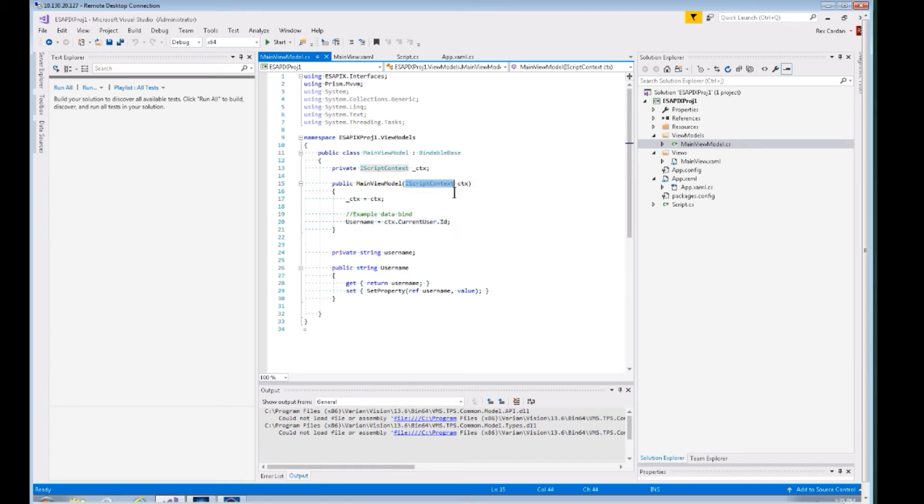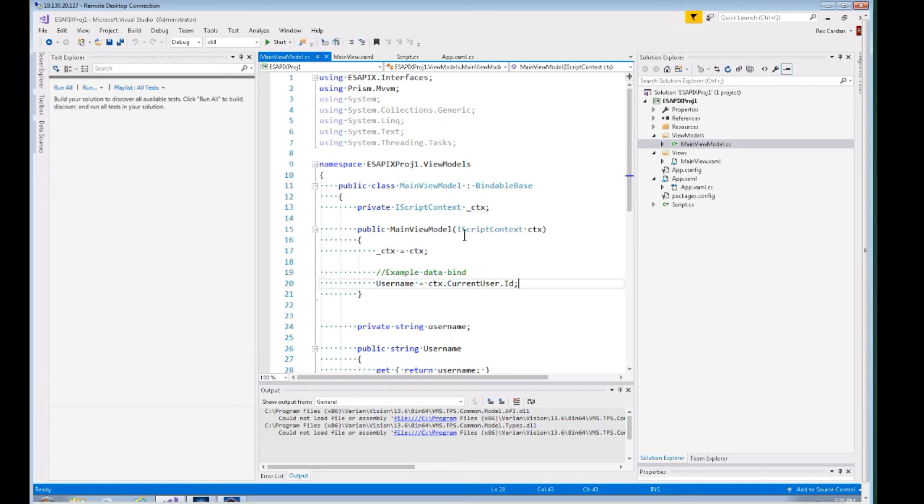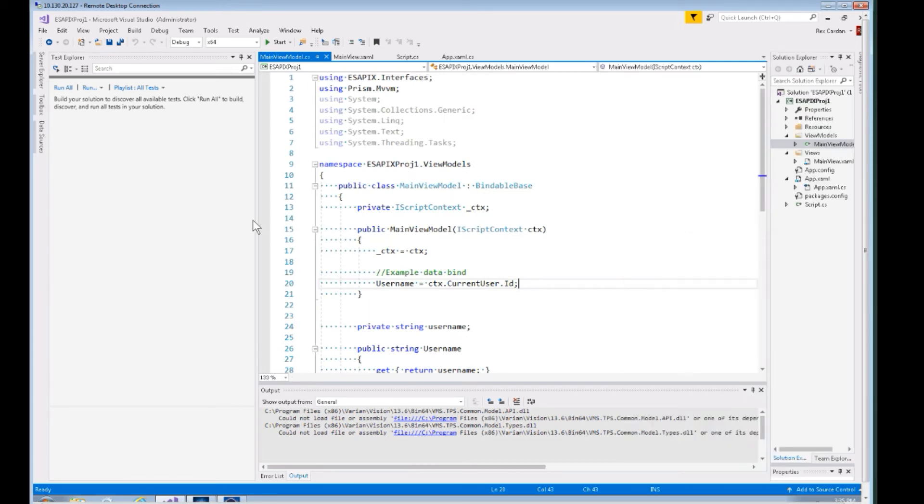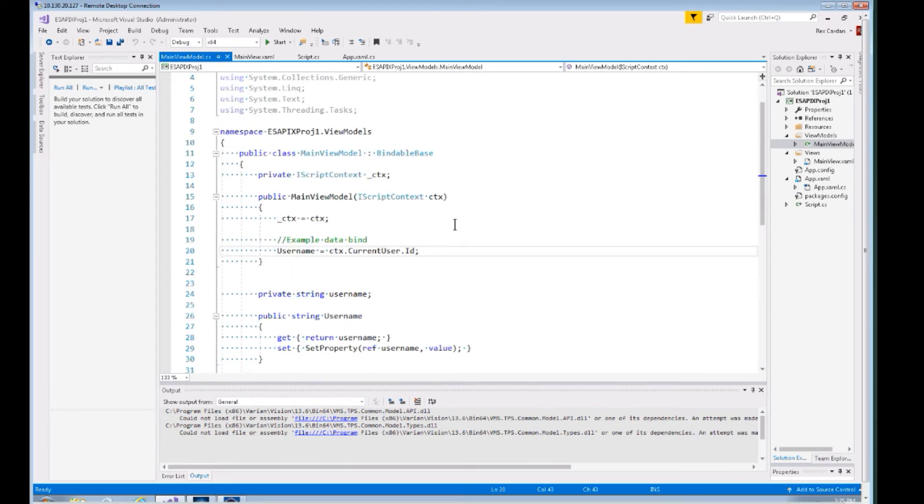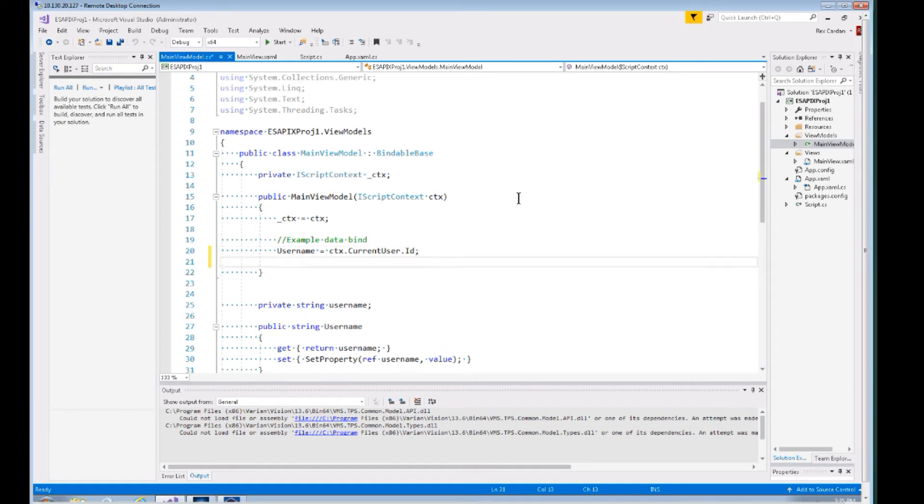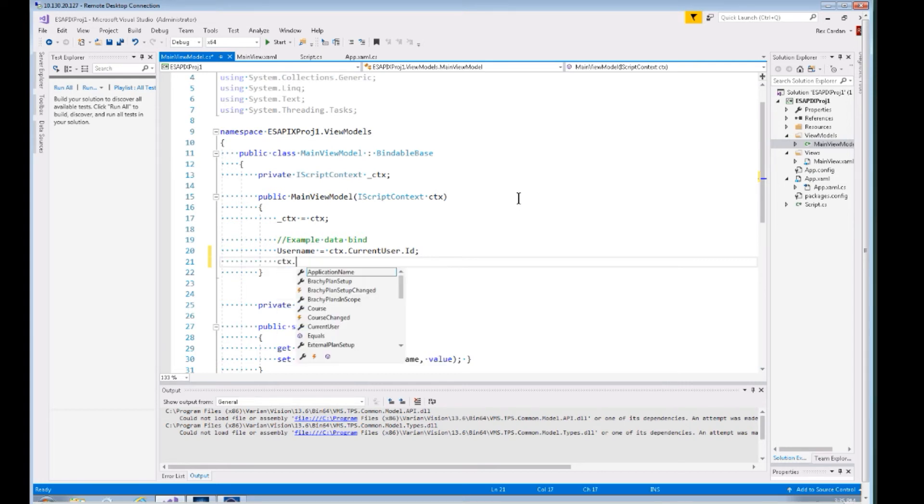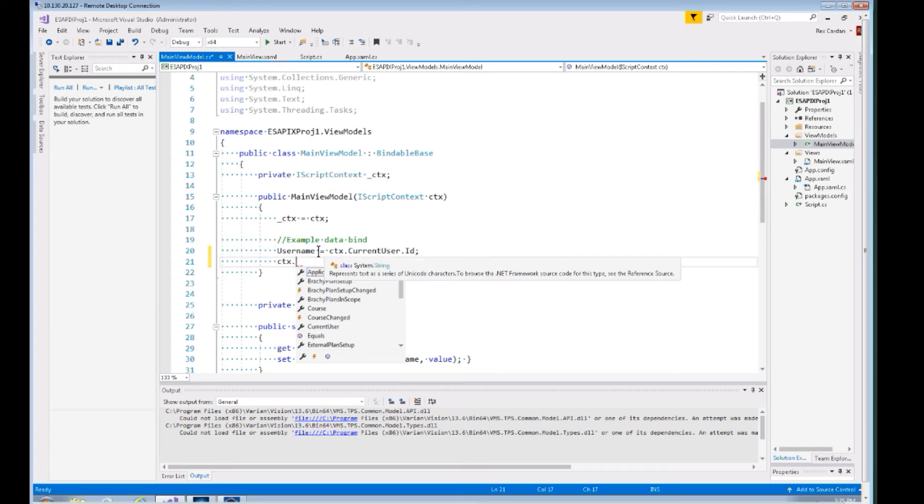If you're going to modify the application, this is where you'd start. You've got this IScriptContext, which is the interface that ESAPI X uses to basically unify the architecture of standalone applications and plugin applications. In principle, what this allows you to do is just create one application and you can run it both ways.